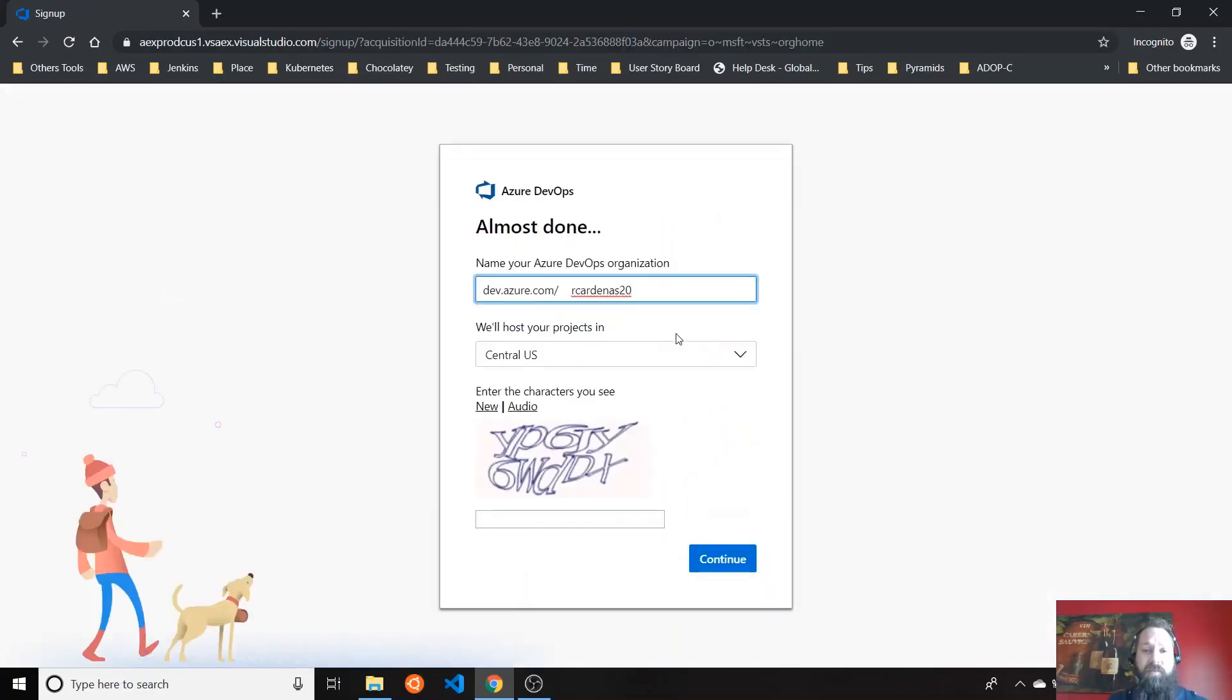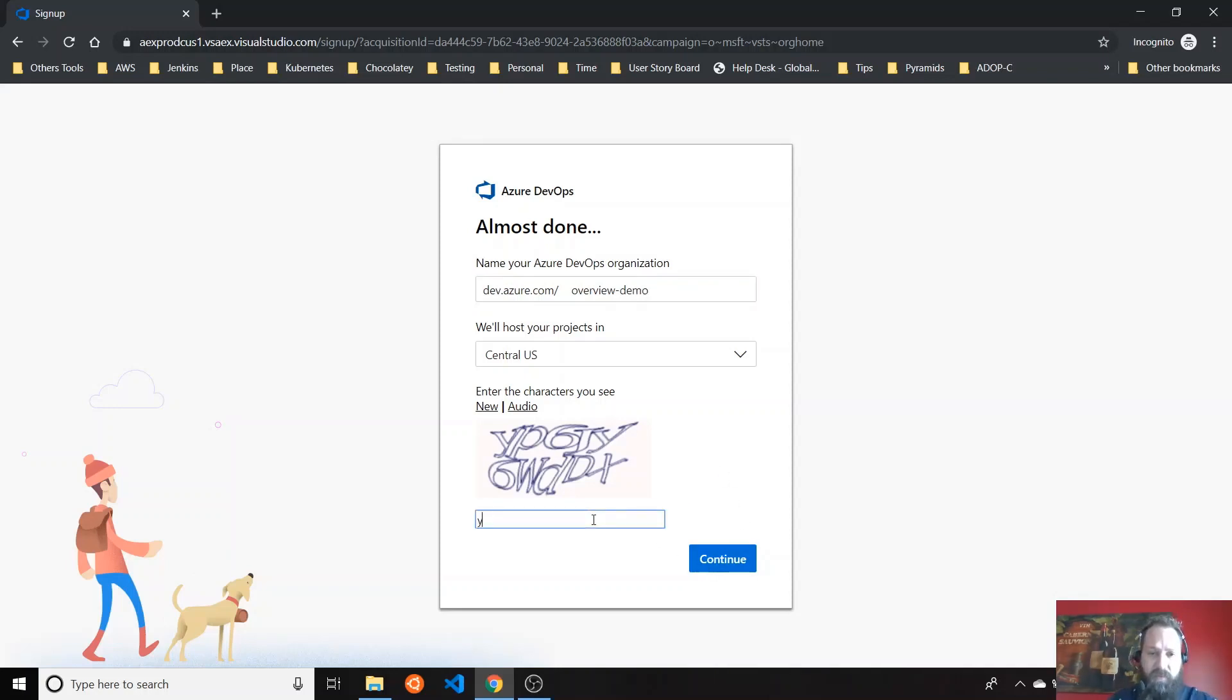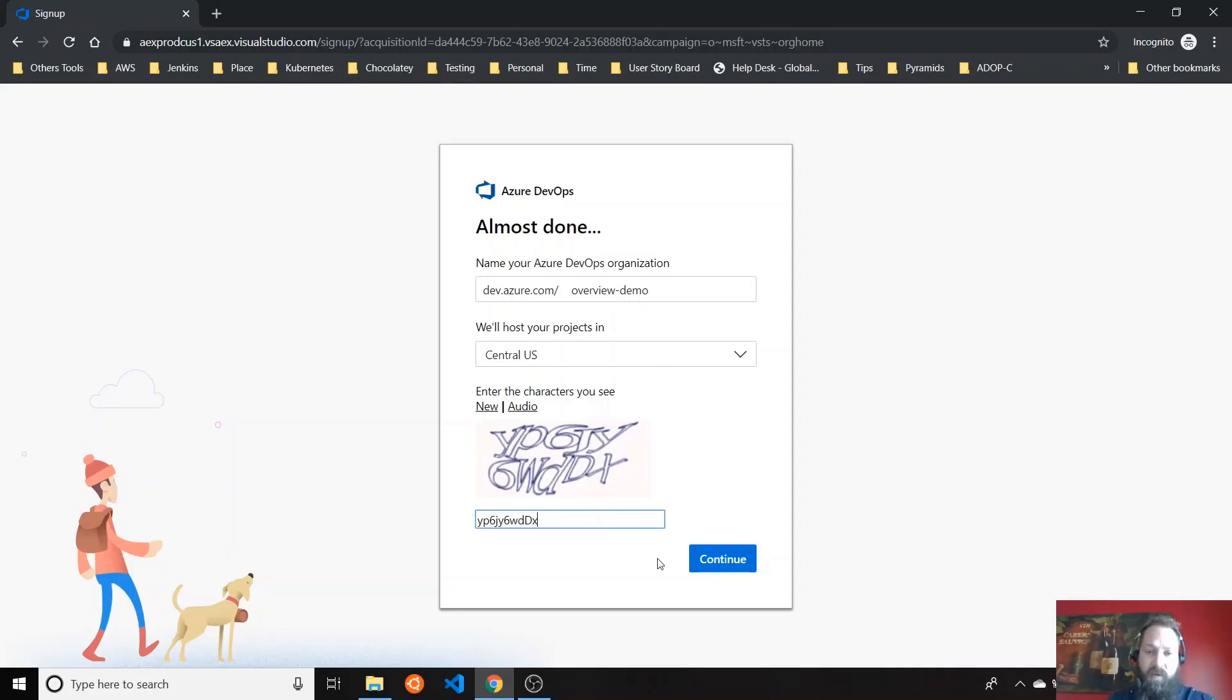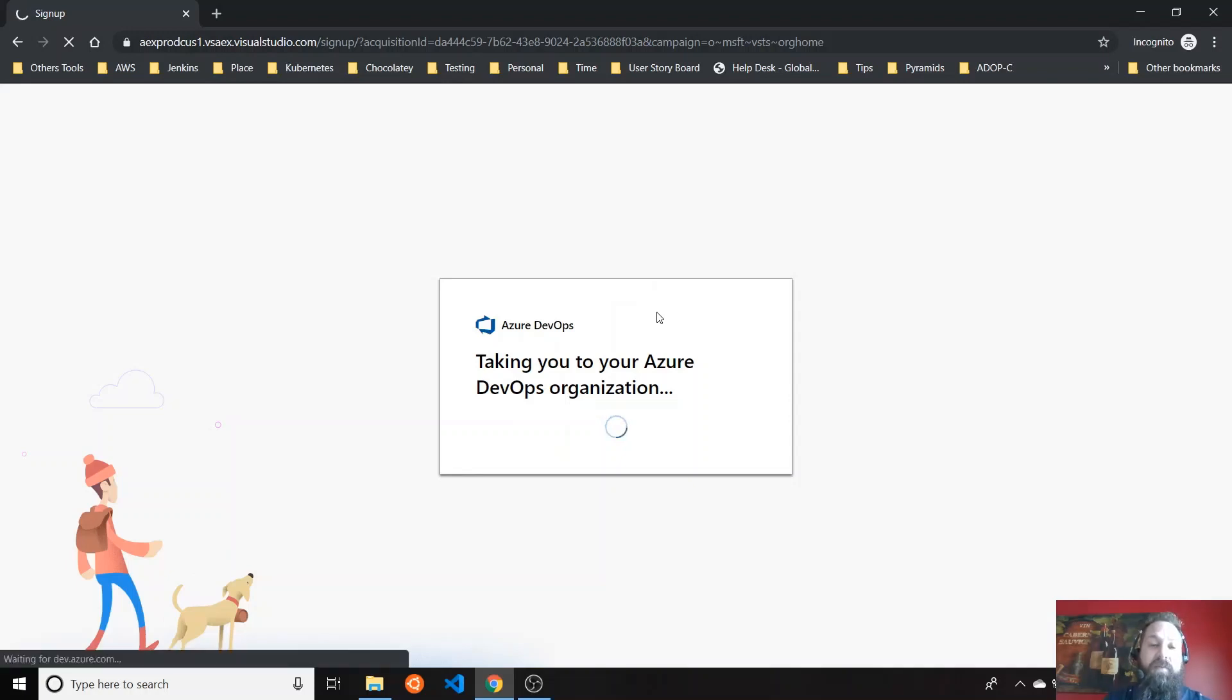So you can create scopes. Let's say I want to create something like overview demo. And continue. I have to do this verification. Hopefully it's that one. I don't know why it's asking me this time for this.